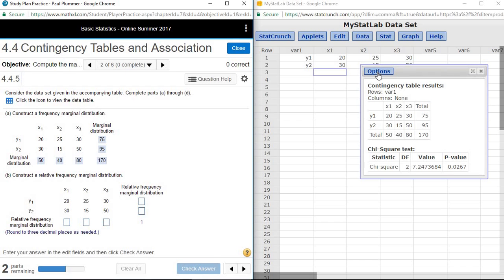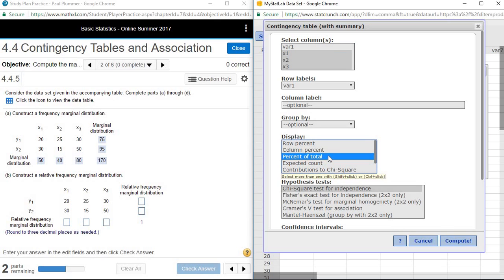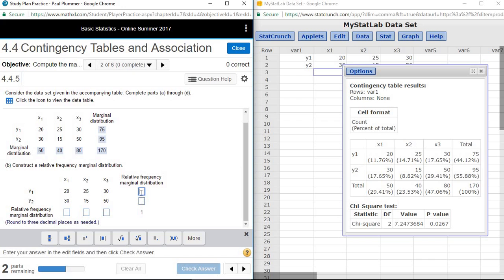We can also use this package to find the relative frequency marginal distributions. If we go back to Options and Edit, under Display we have several different things we can display in the chart. One of them is Percent of Total, which will give us the relative frequency marginal distributions. This package reports all relative frequencies as percentages, but the questions are looking for answers in decimals, so I need to move the decimal place twice or divide by 100 to get the answer for the homework.